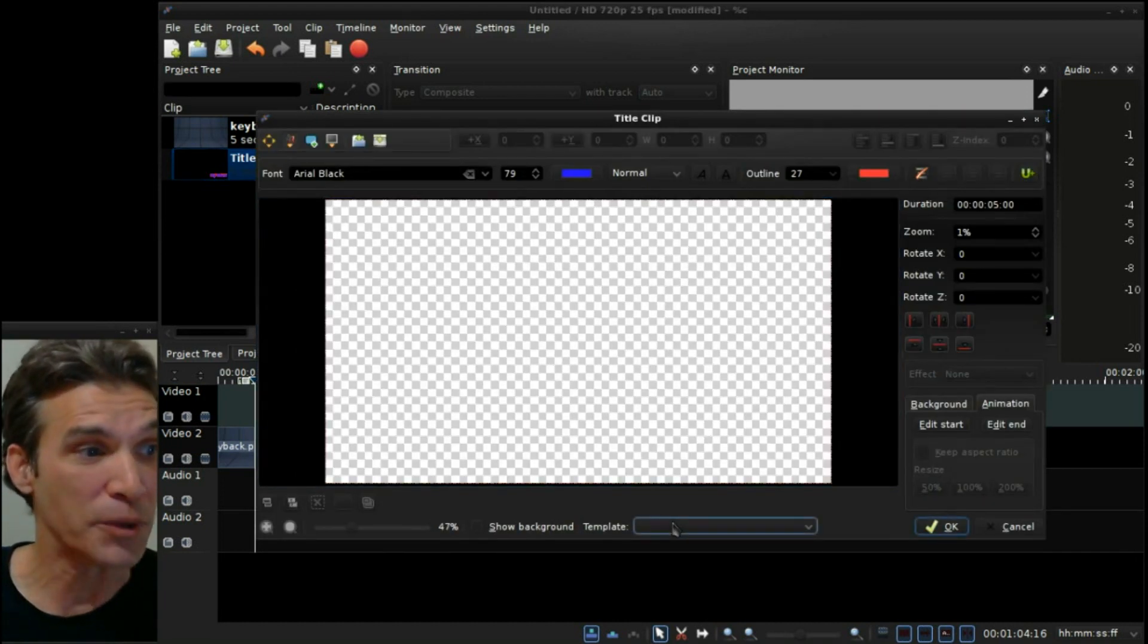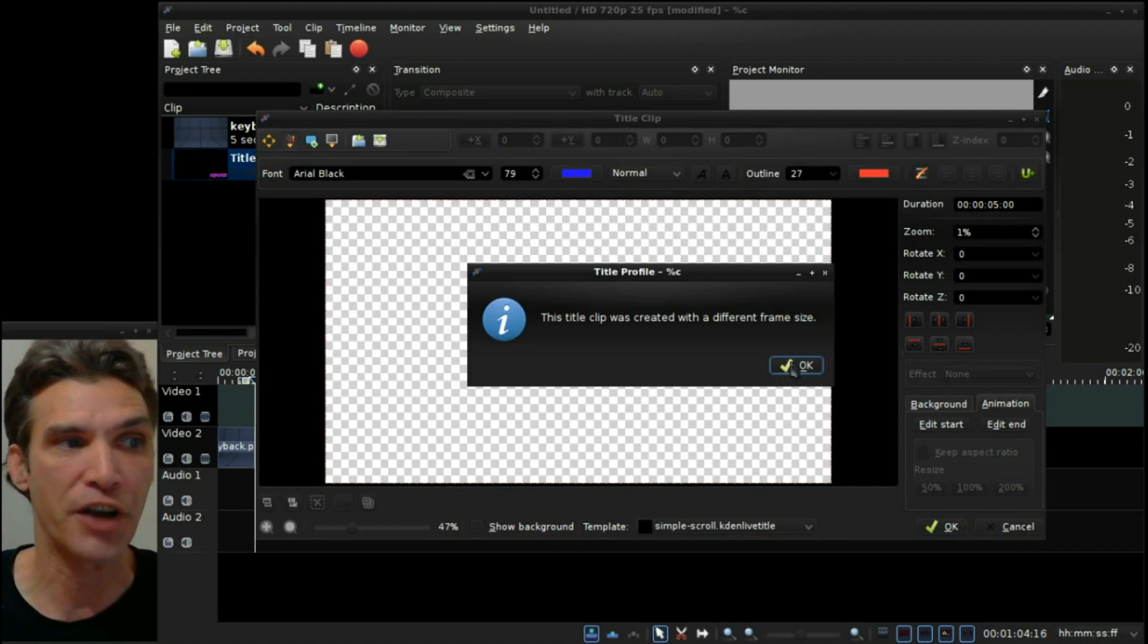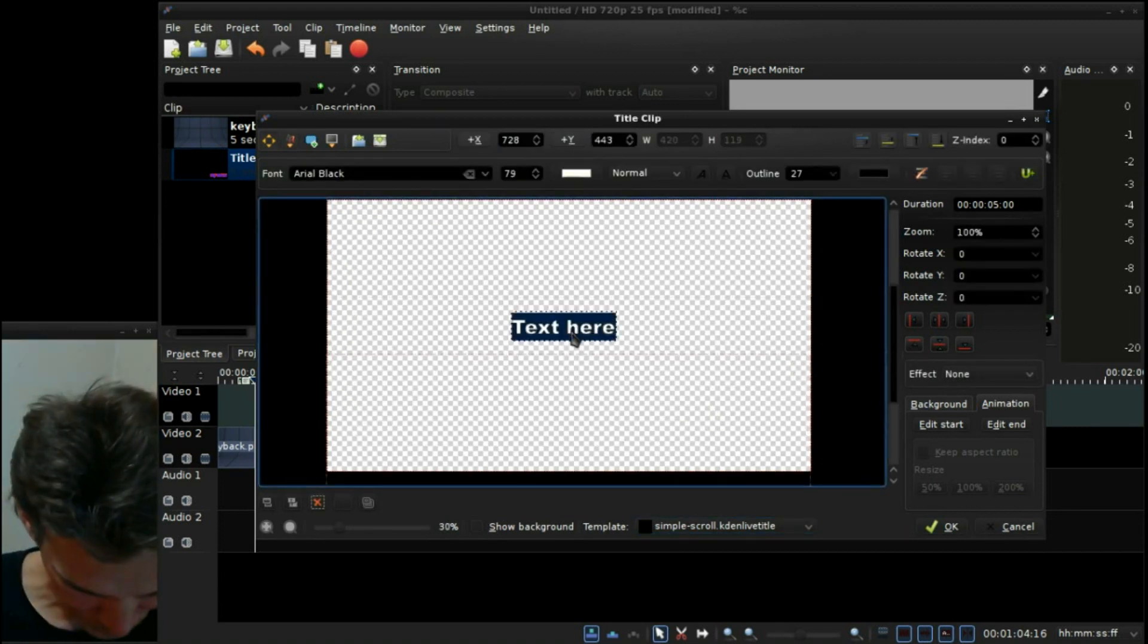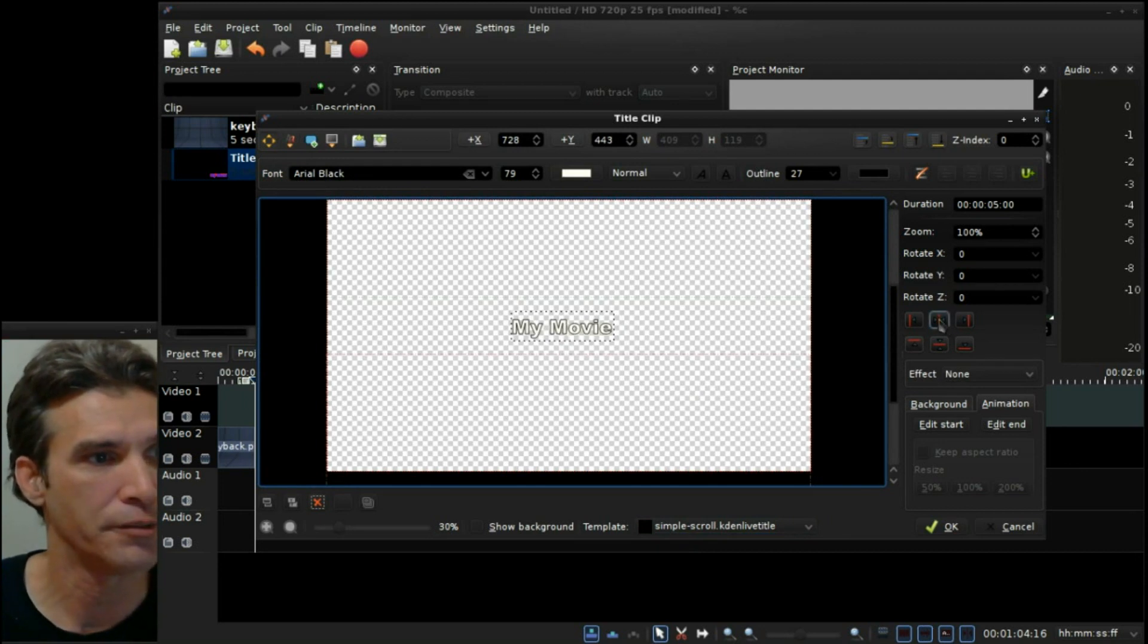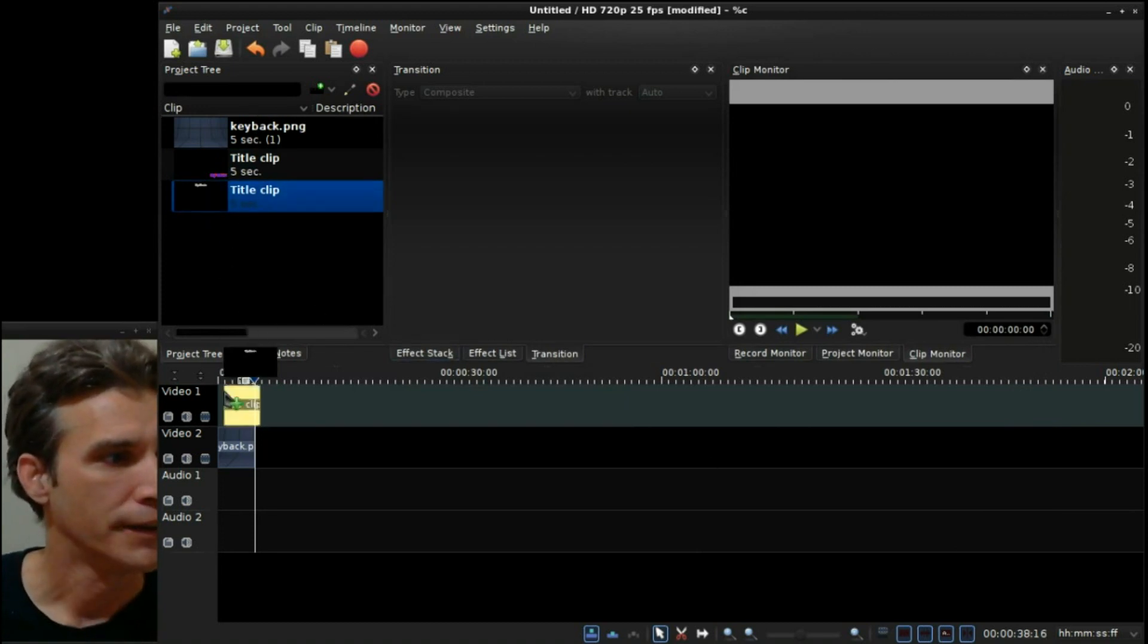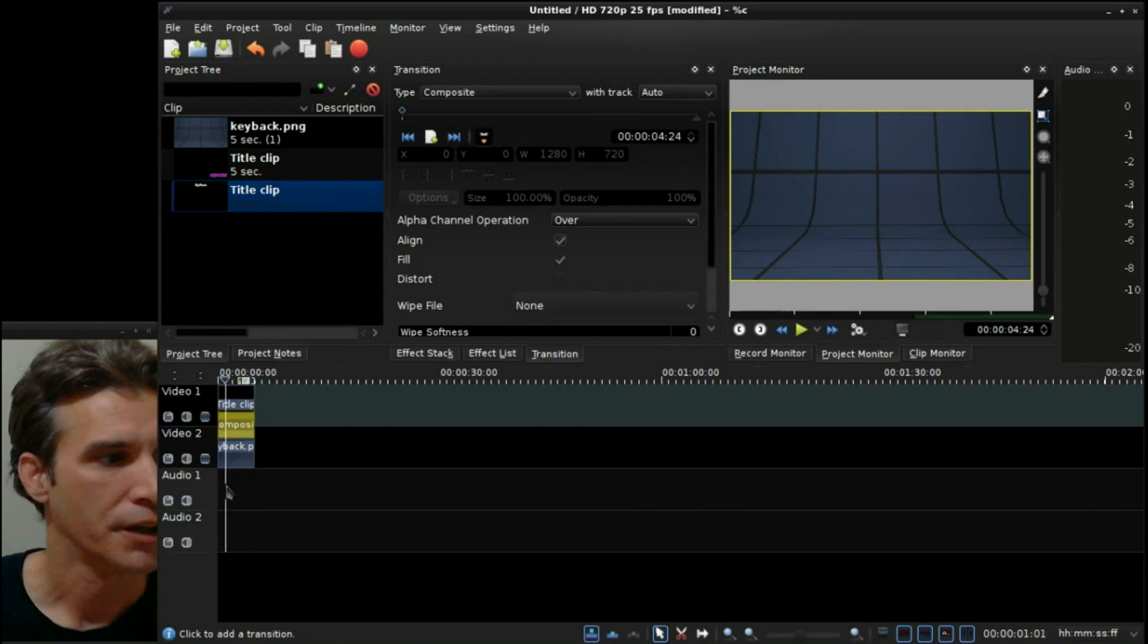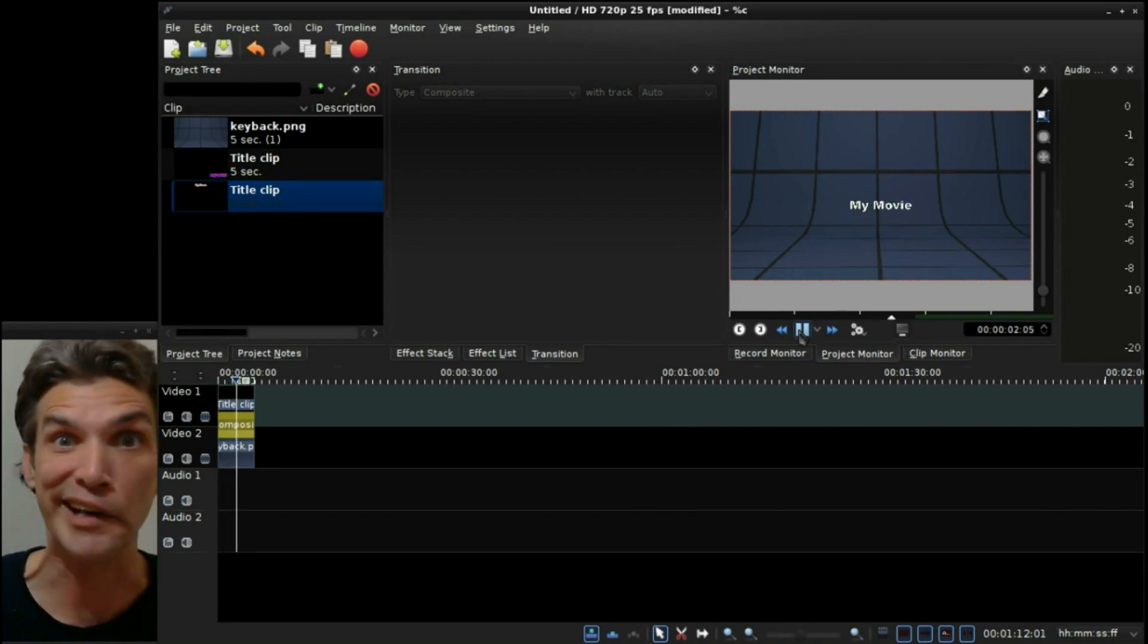We'll add a title clip here. Now we can also select from a template in a simple scroll. It gives a warning that it was made with a different frame size, ignore the warning. Just put in your text, my movie. We'll make sure that it's centered and then press OK. This is just a simple scroll. What this one's going to do is put it on your timeline with a composite. Pretty much what's going to happen is now it's going to scroll for you. Pretty neat, huh?